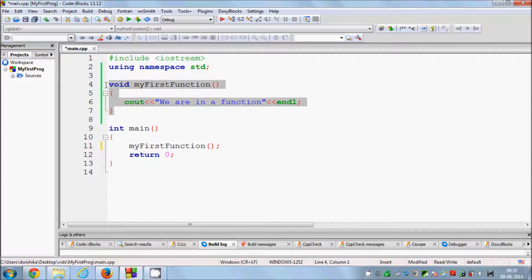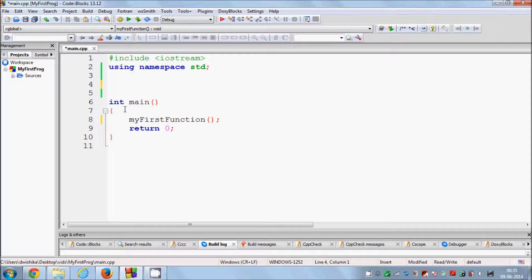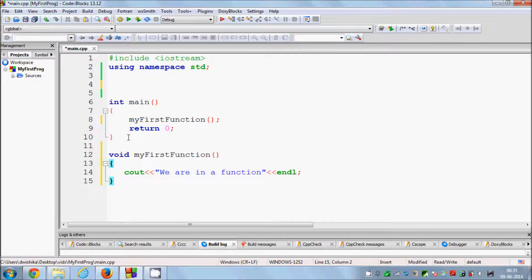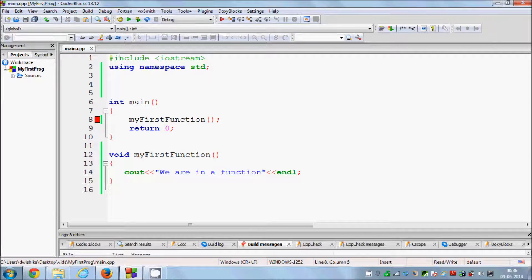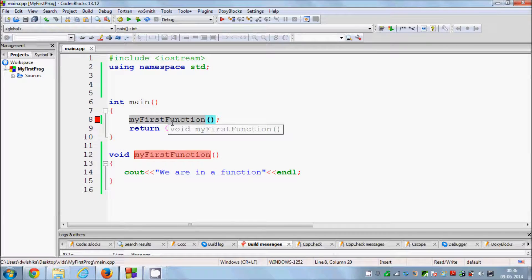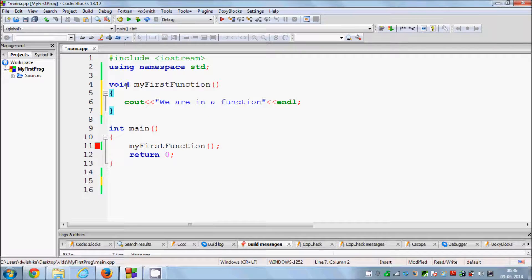There is another kind of function usage where you give the function definition below the main function. When I compile the program it will give an error. Why? Because your program executes from top to bottom. It starts from the top, processes the includes and namespace, then goes to main and sees the function call — but since the function is defined below, it doesn't know that function exists yet.